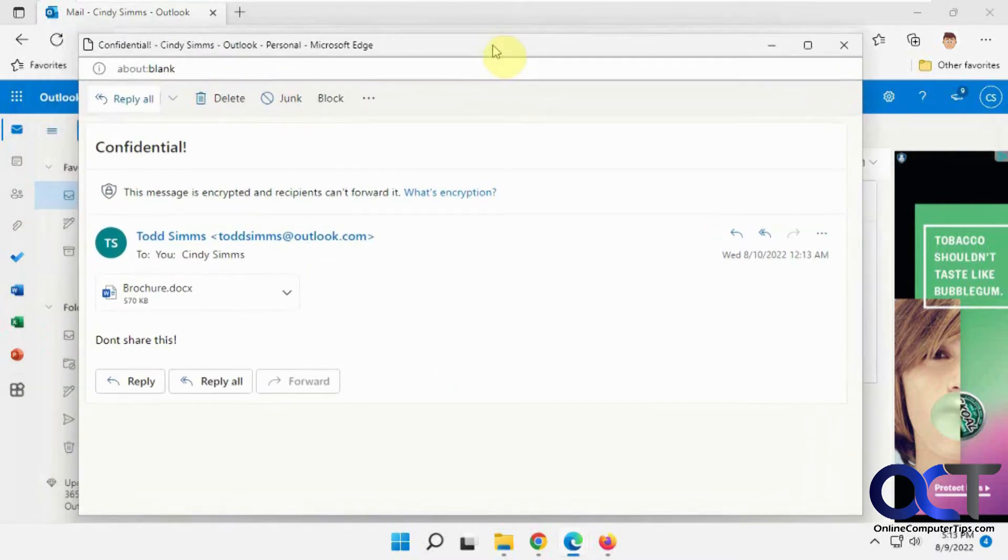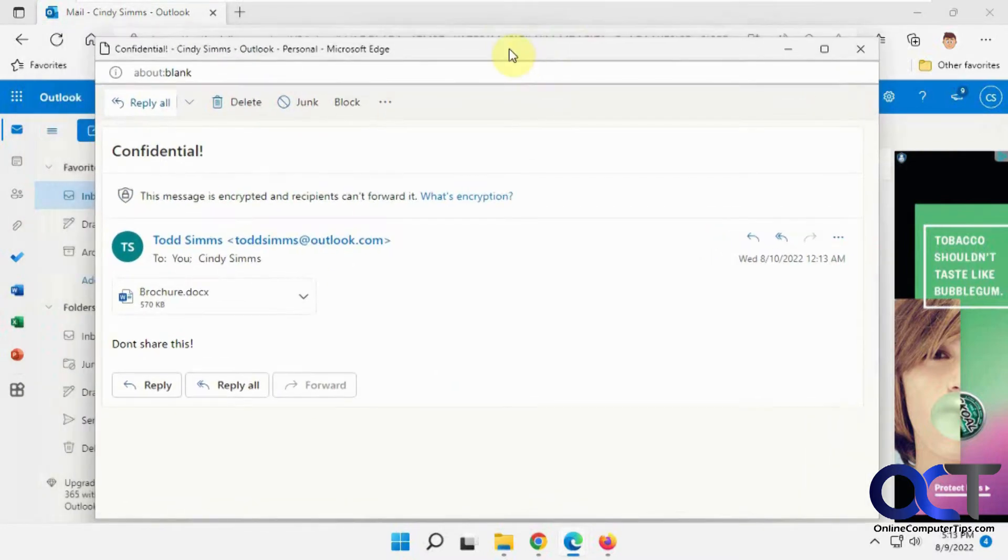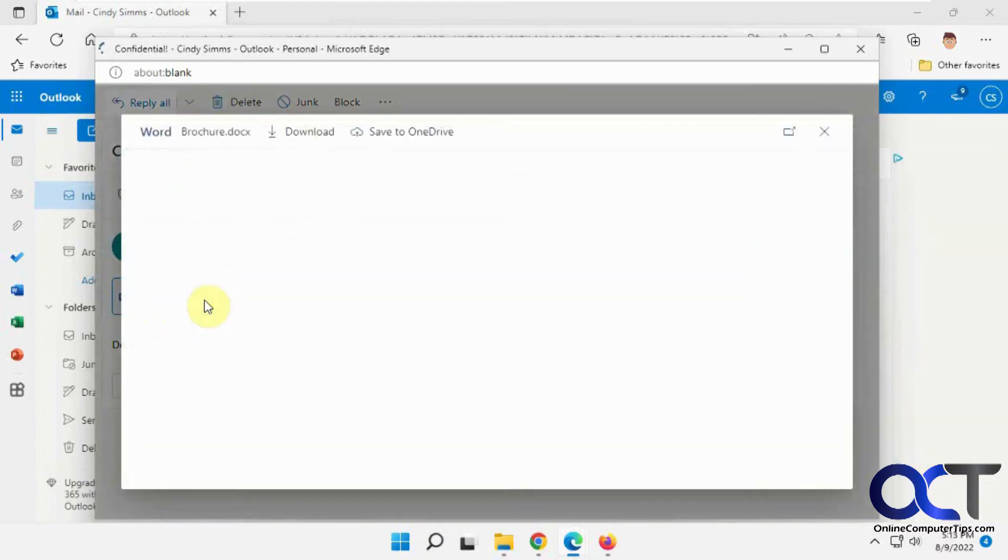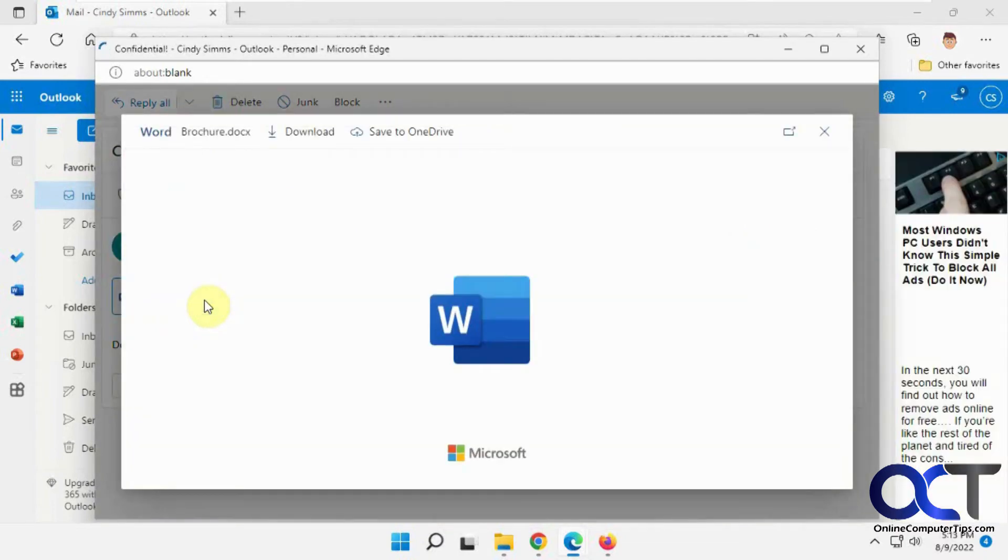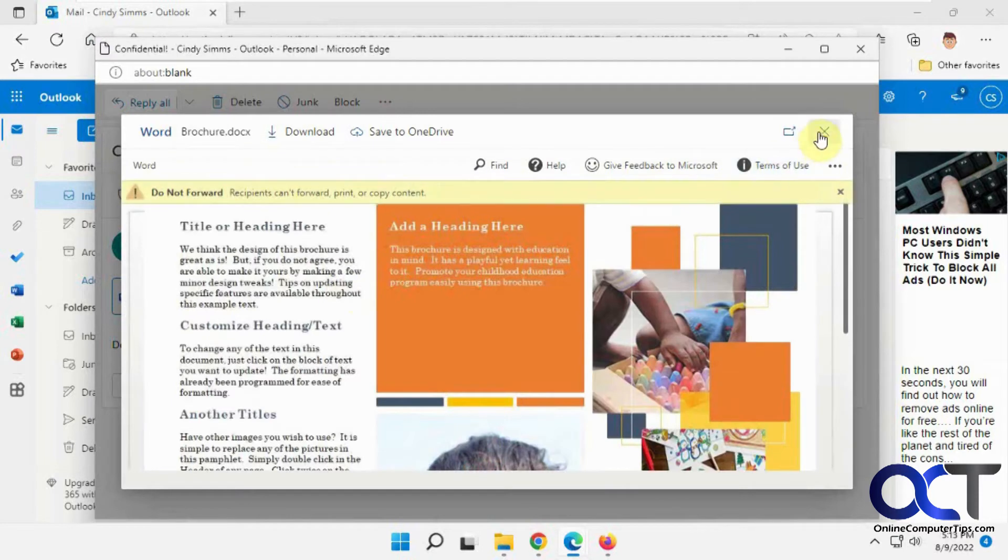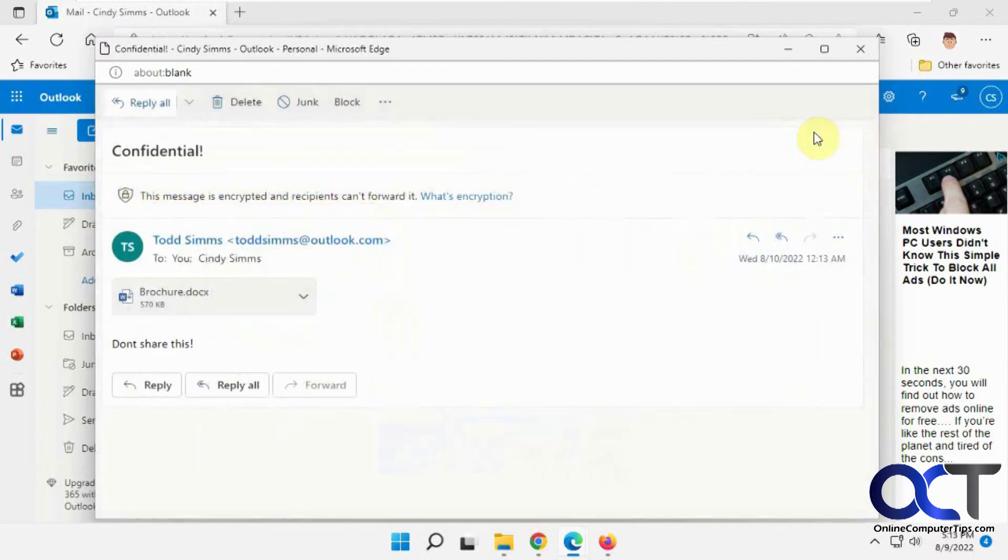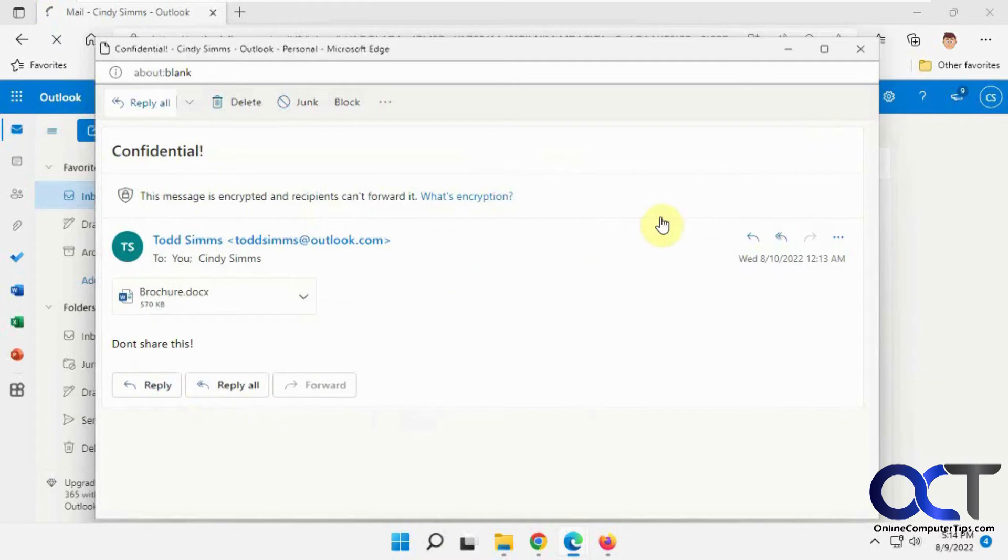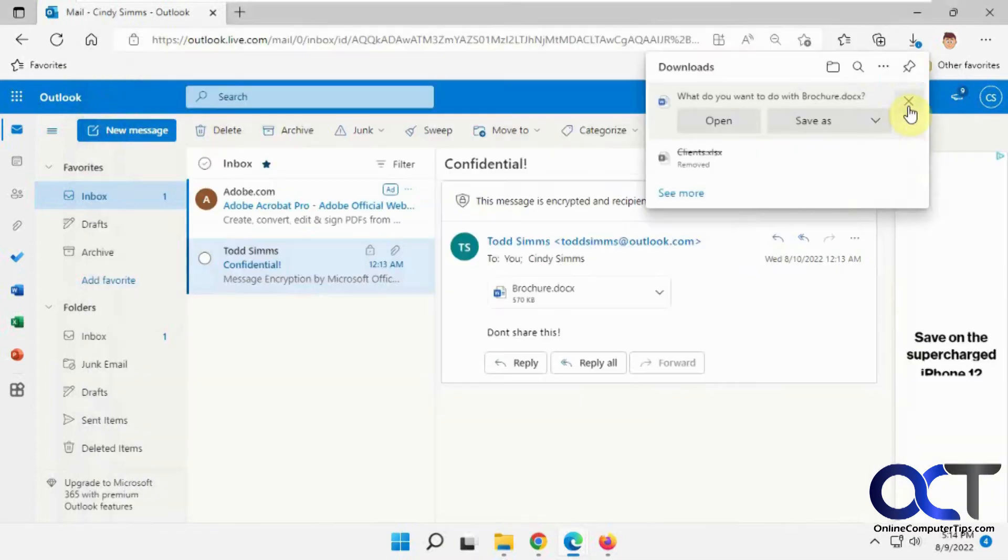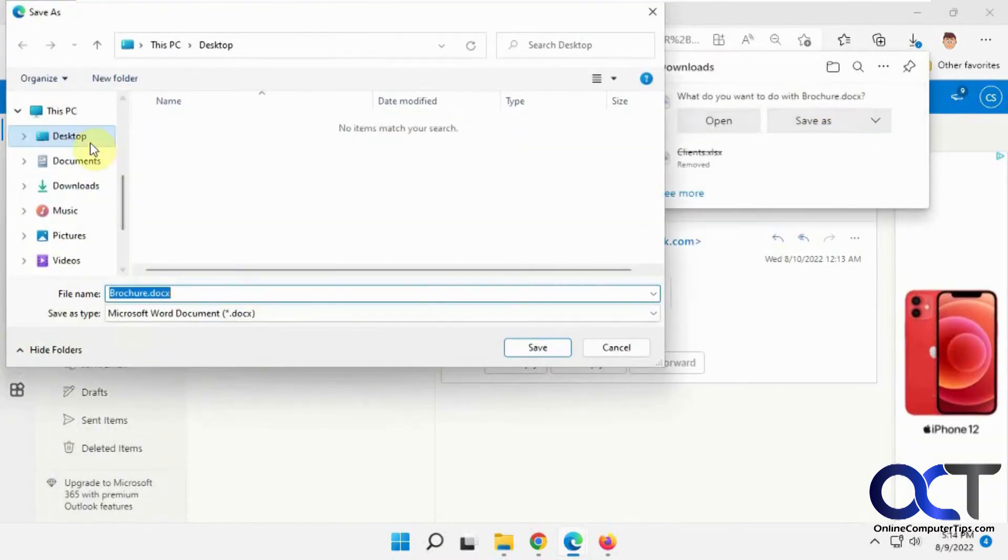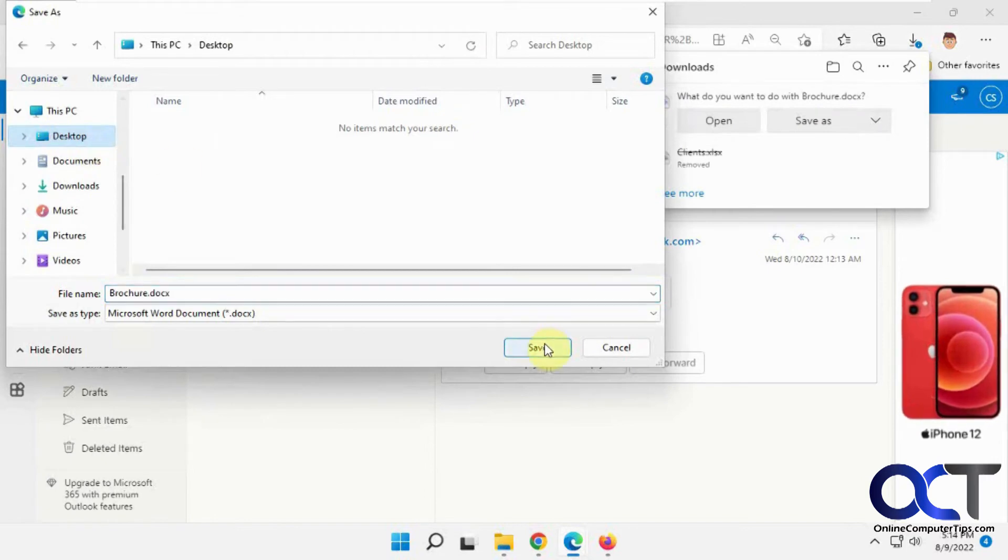So you can see, since she's an Outlook user, she could read it without having to enter a password or request some kind of permission. And for the file here, she could open it in her browser and preview it. And then if she downloads it to the desktop.